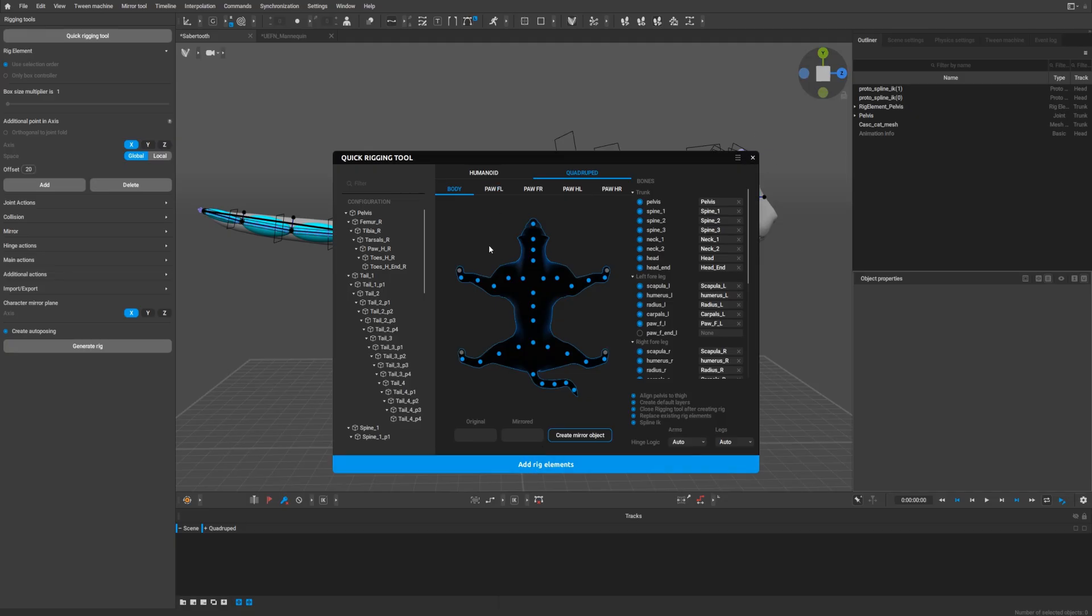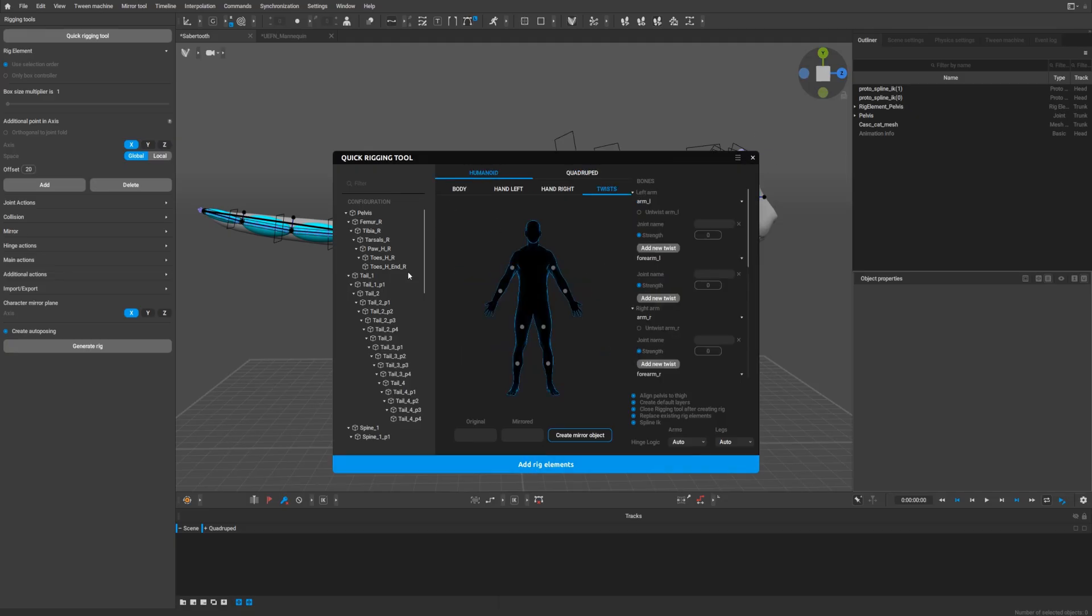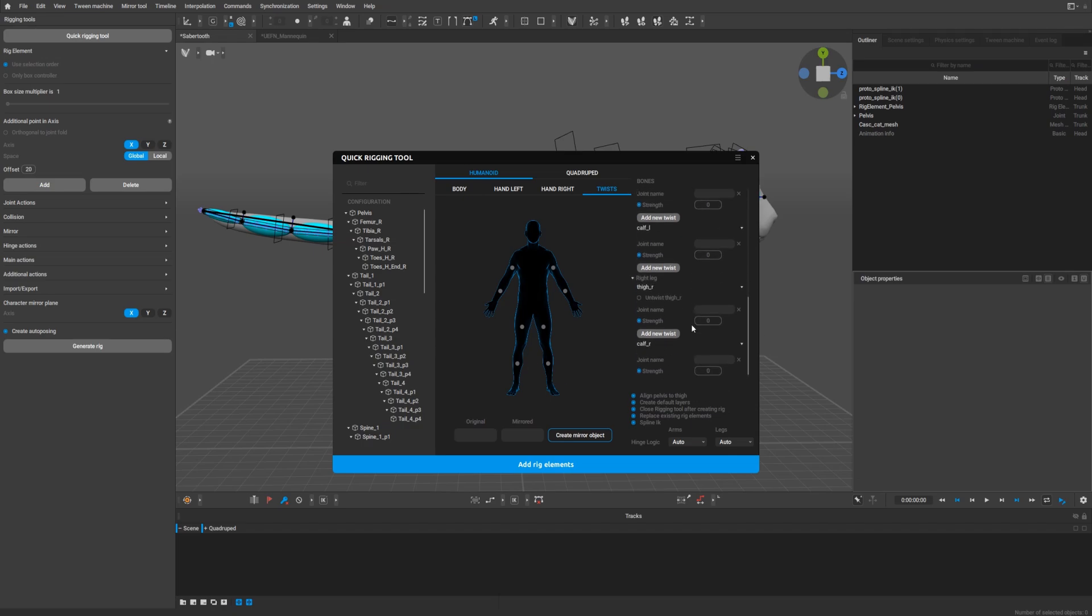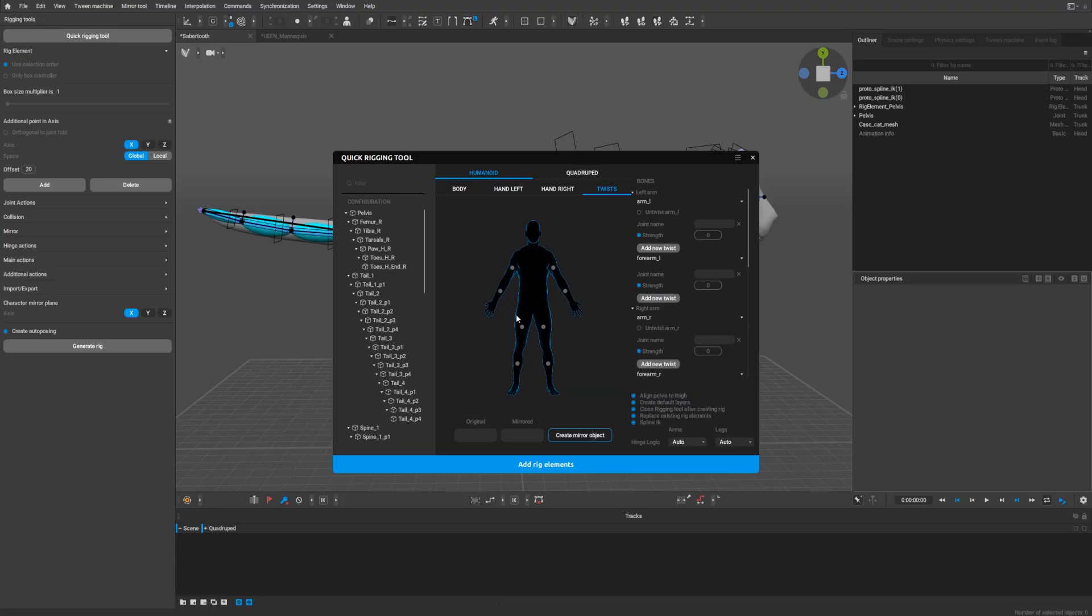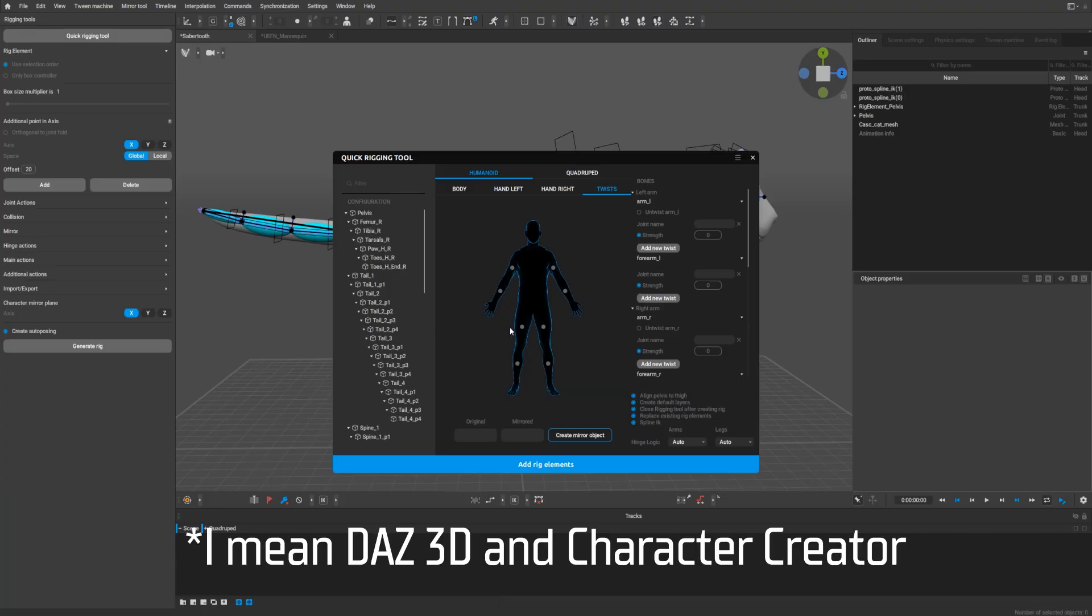But anyway, that's a very nice feature. By the way, also what they did, the Cascadeur team added untwist bones for arms and legs. It's done for better compatibility with the Daz 3D software and Character Creator models.